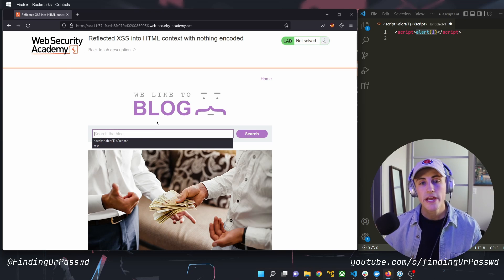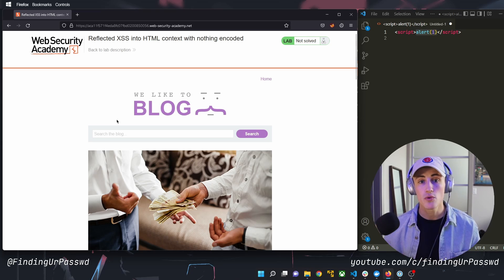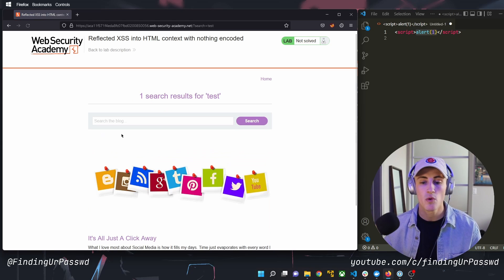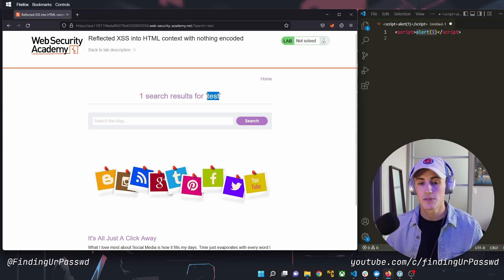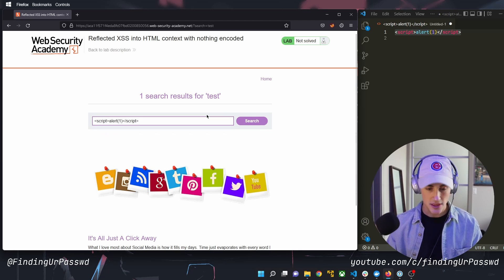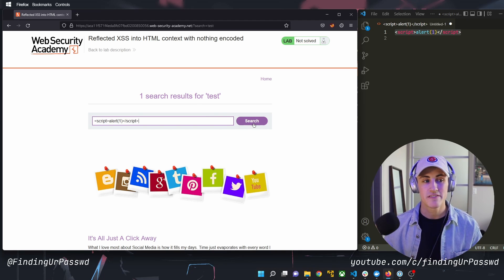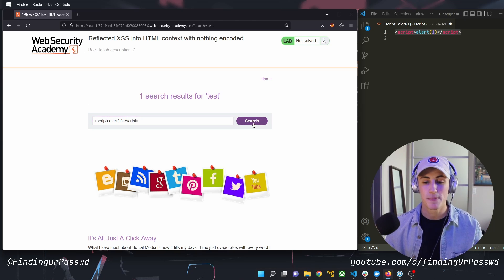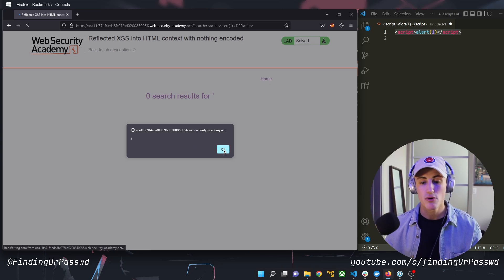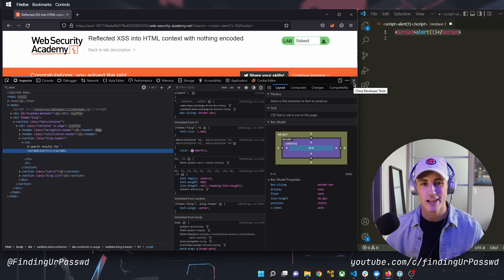Looking at the web browser, there's a search field. When looking for cross-site scripting, we want to find a point where our input is written back to the page. We enter 'test' and can see it's written back in the response. Now we send our cross-site scripting payload — if it's written back as valid HTML, the JavaScript inside will evaluate. We copy the payload, paste it into the search bar, hit enter, and there we go — JavaScript was executed in the browser and that pop-up is proof.